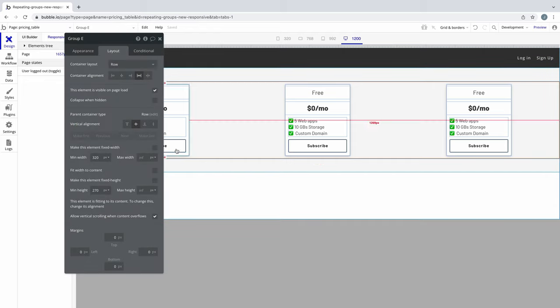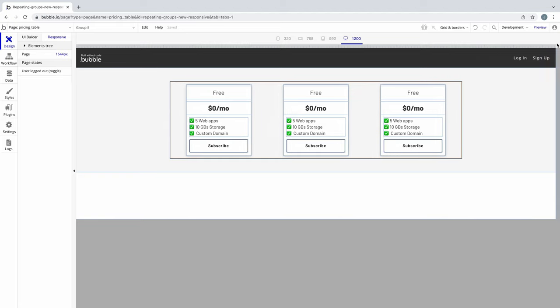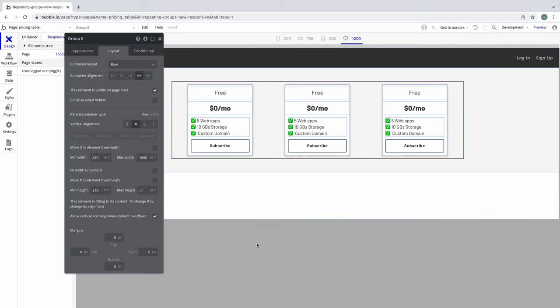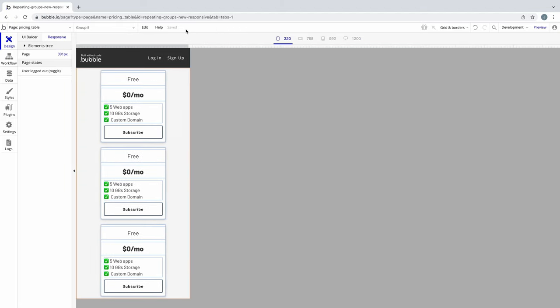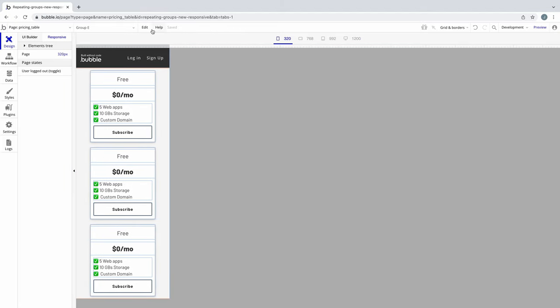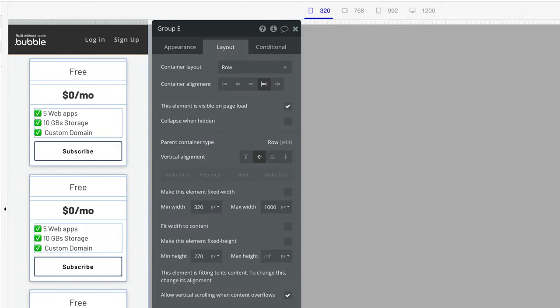If we have a set max width, then that's all the room we have to work with for this group as the page grows. Same goes for min width. If we set a min width, the row container will only shrink until it hits that min width. Generally, keeping the min width as low as the mobile screen you want to target is ideal.